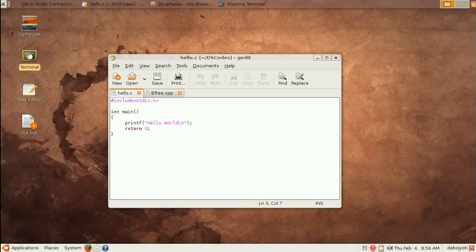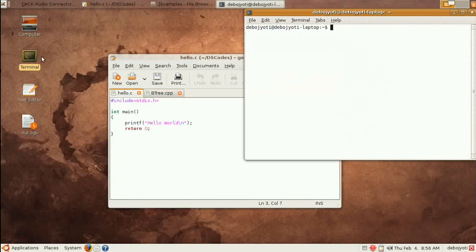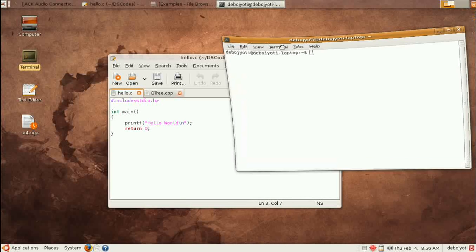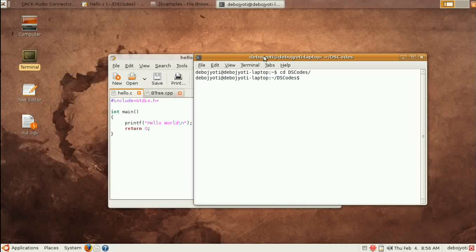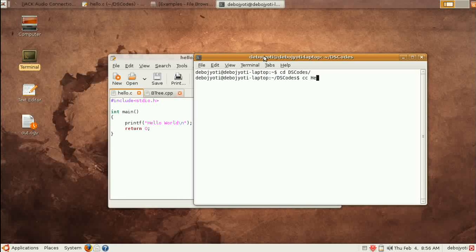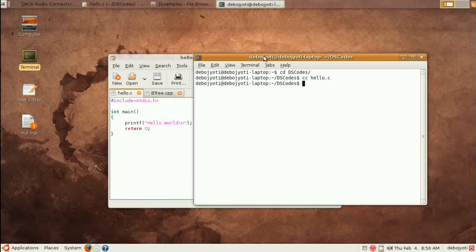Now Ubuntu comes with some free compilers. So we first go into the codes folder. There you will get a compiler called CC, that's a C compiler, and you give the file name. What's the name? It's hello.c. So we say hello.c and it compiles the code and produces output in a.out.